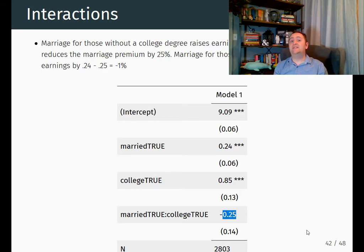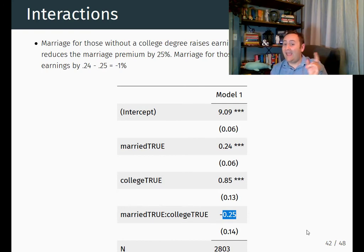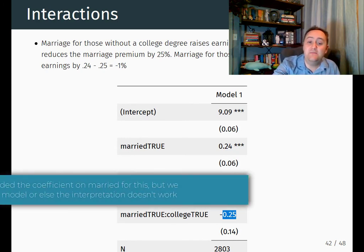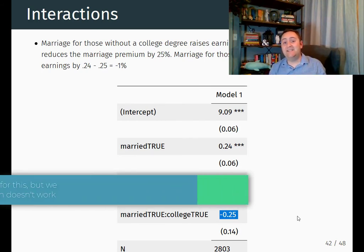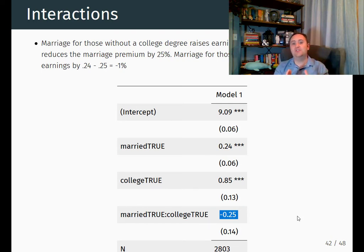So I get three conclusions. One: among non-married people, the effect of college is 0.85. Two: among married people, the effect of college is 0.6. Three: the difference in the effect of college between married and non-married people is negative 0.25. I can also say, because this is an insignificant coefficient, that there is not a statistically significant difference in the effect of college between married and non-married people. The effect is indistinguishably the same for married and non-married people here.